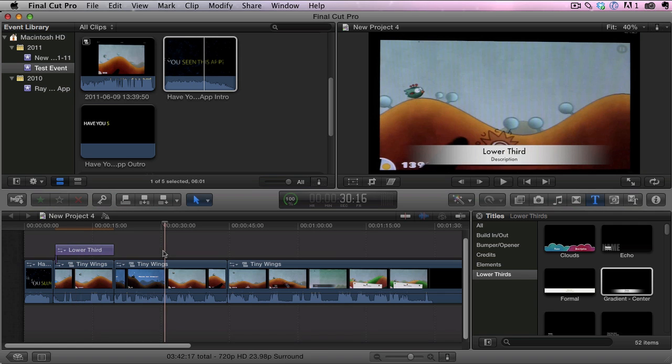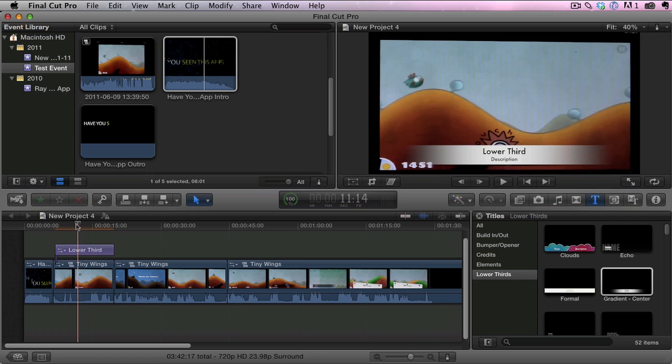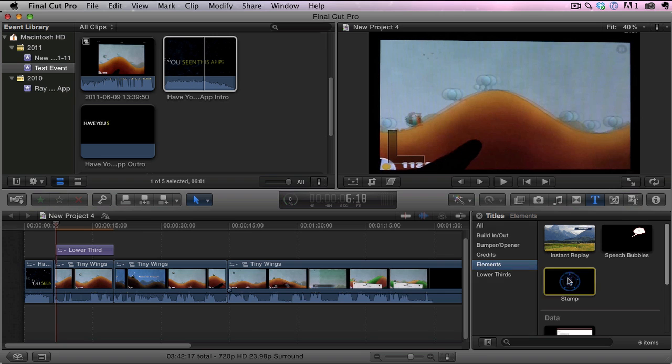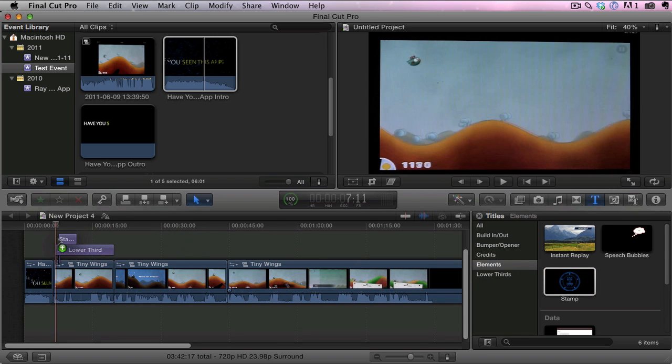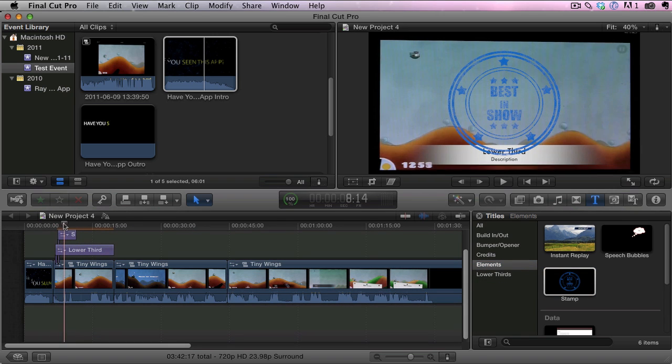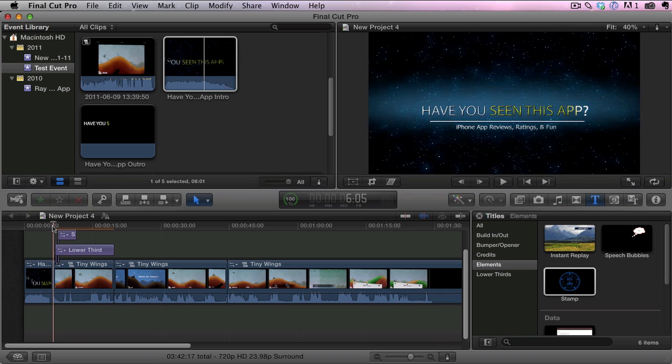We have our lower third. Now I'm going to add one other thing on there. Let's just add a stamp and add that right there. So now we have a lower third and a stamp.